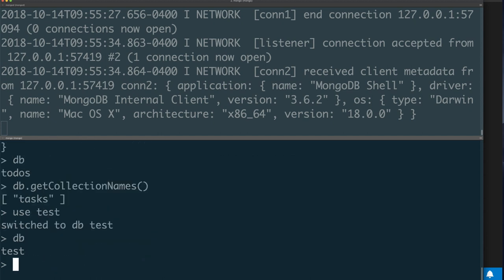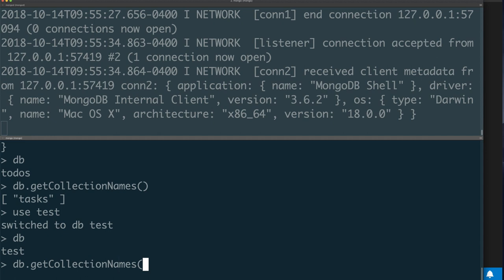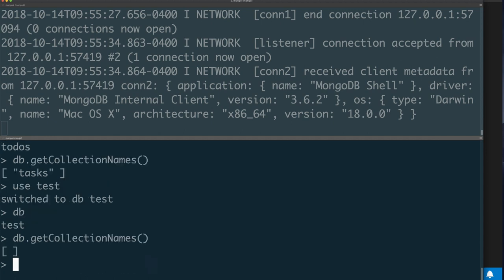We can then switch to the test database and we can see which collections are in there. This one happened to be empty—there are no collections. So we've done a few things: we've created a database by switching to a database that we want, we've created a collection by referencing the task collection and inserting data into that collection, then we've searched for data in our collection using the find query command. We've pretty printed that result and we've seen how to list all the collection names in a database.